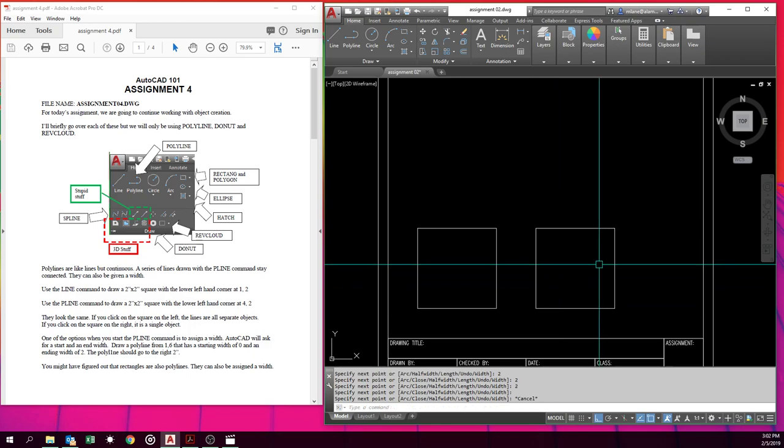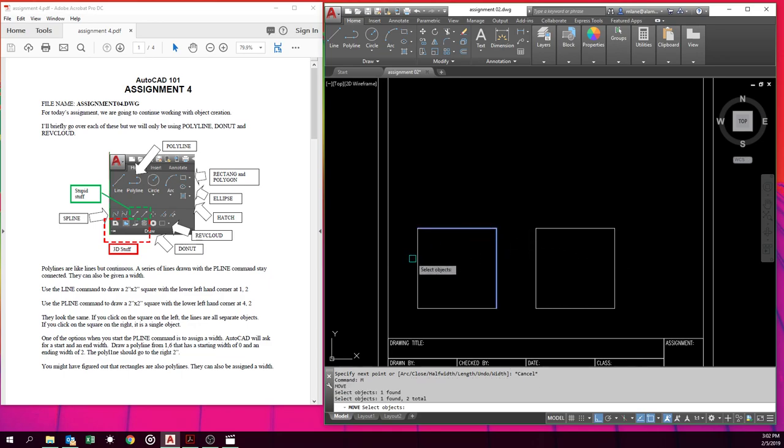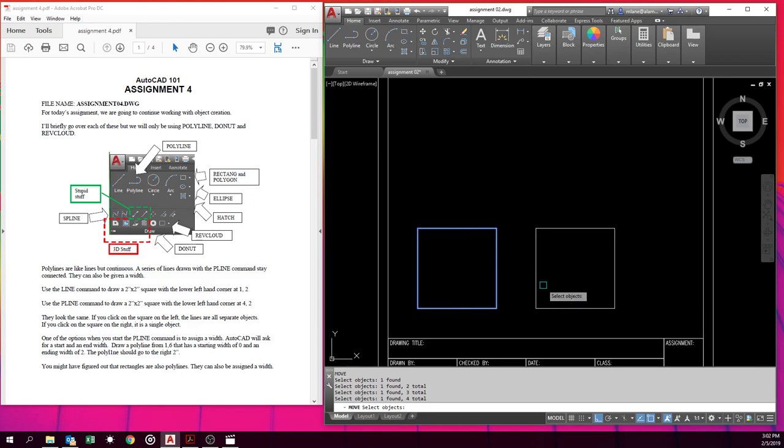Now let's go try to move those. M is the shortcut for move. If I click on the one we do with the lines, it's four separate objects. If I go to click on the polyline, it's one connected object. And that's the difference.